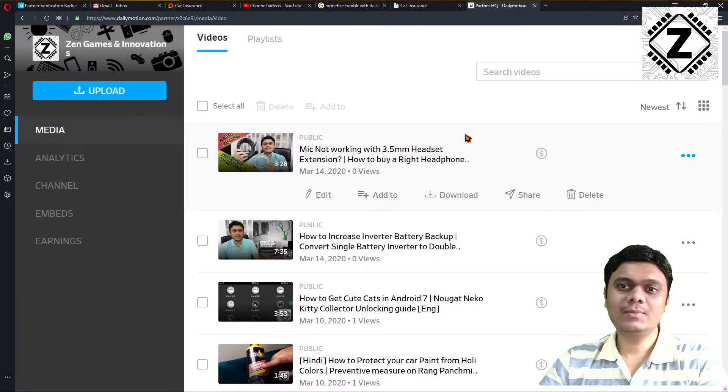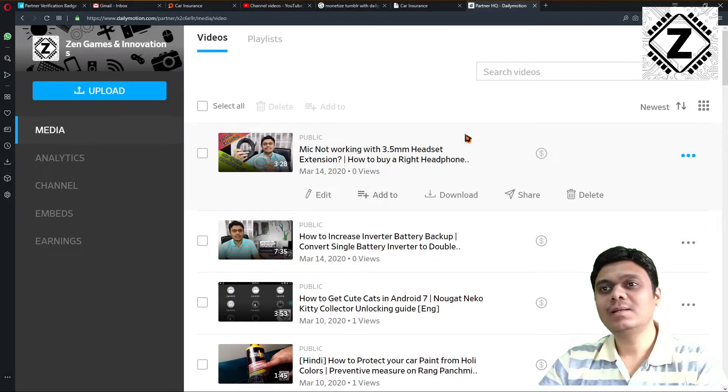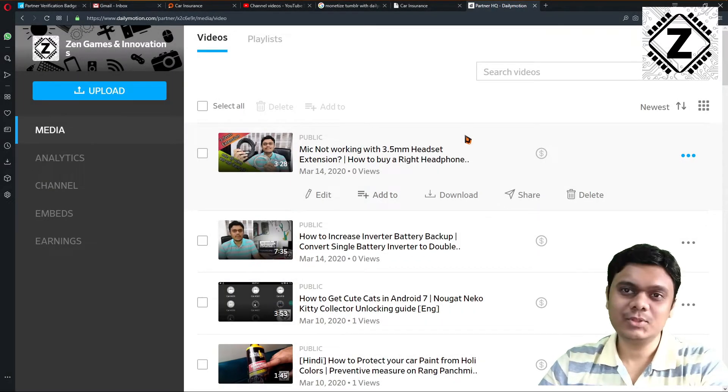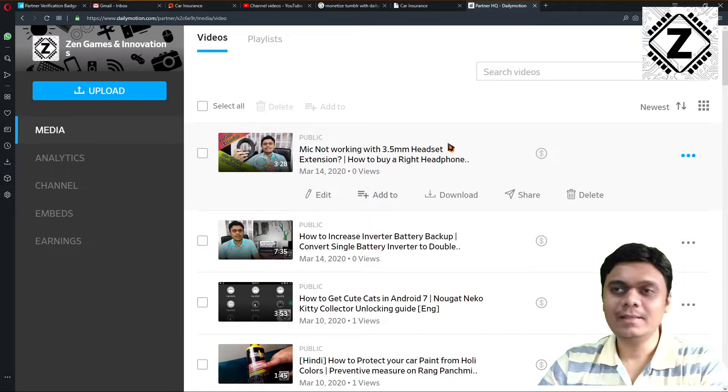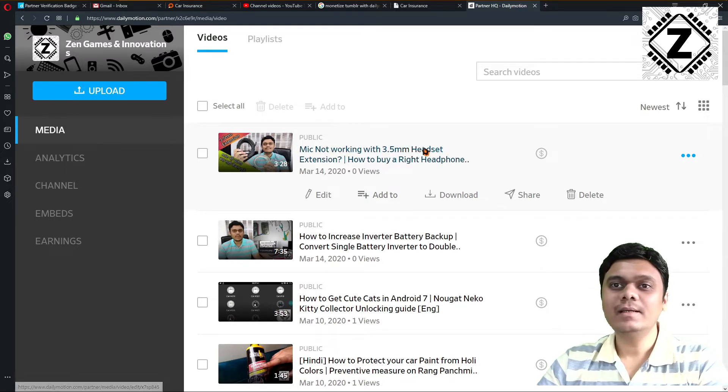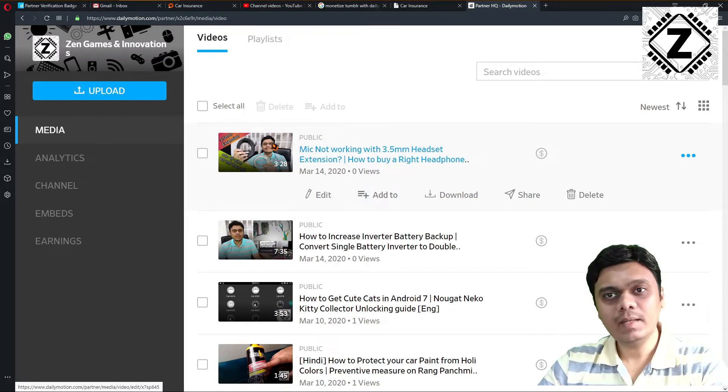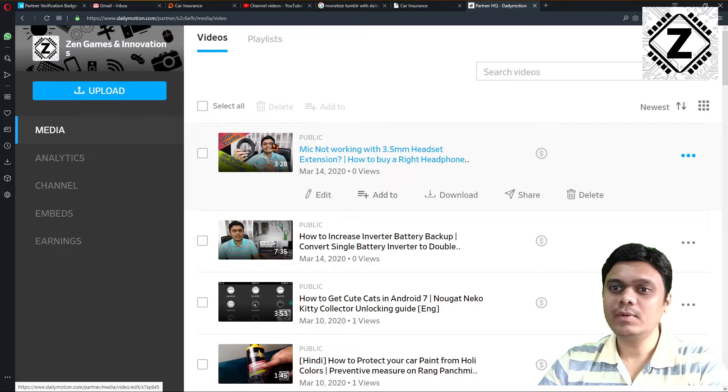Hey guys, hello and welcome to Zen Innovations and my Dailymotion channel. As you can see in this video, I have been able to set a thumbnail for my video.